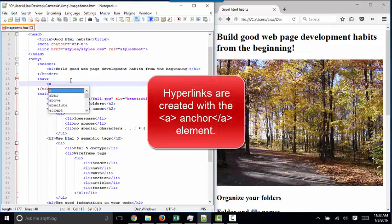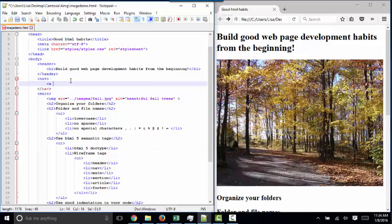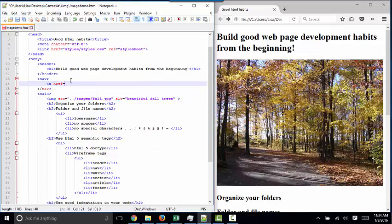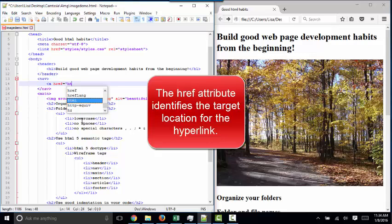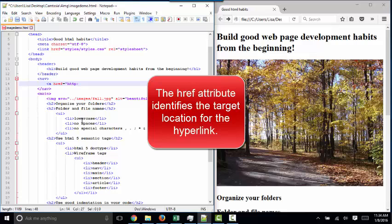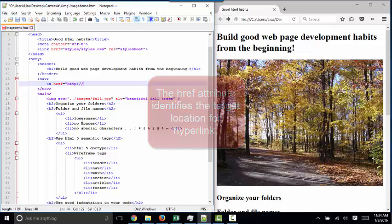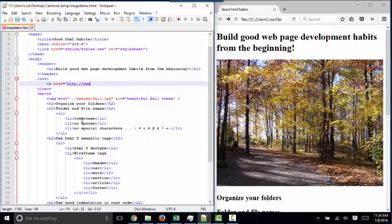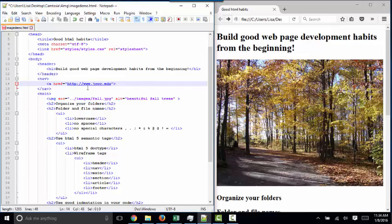We're going to put an anchor around some text that when clicked will take you someplace else. As such, the A tag has one critical attribute, the href attribute, that tells the page where we're going to go should the user click this link. If we wanted to go to the homepage for my college, Johnson County Community College, we would type in the href value as such because that's the link to the homepage for JCCC.